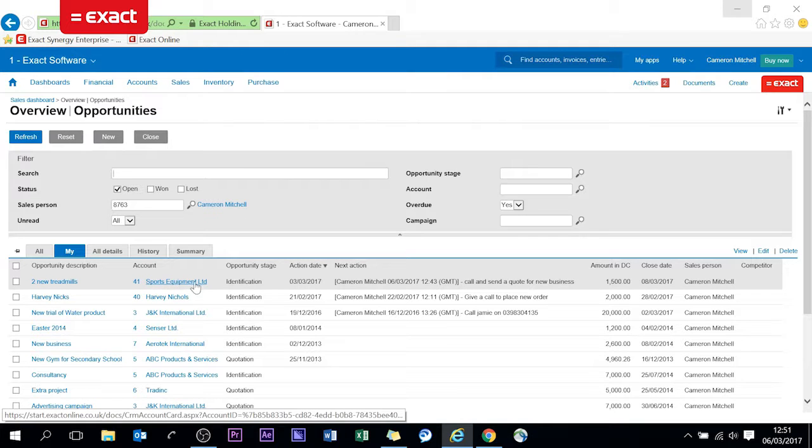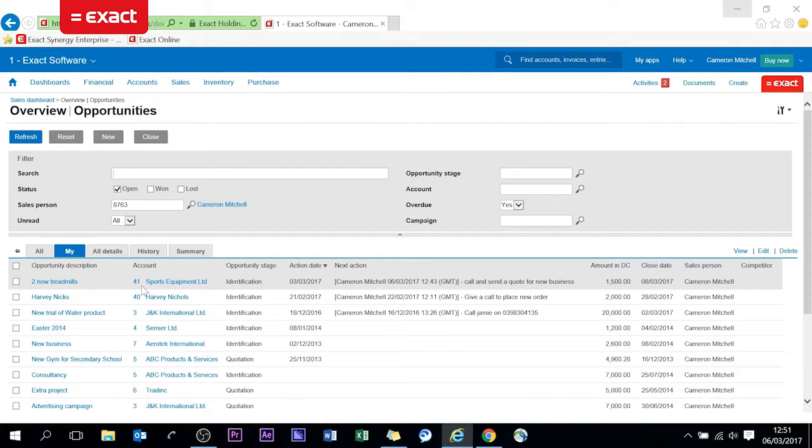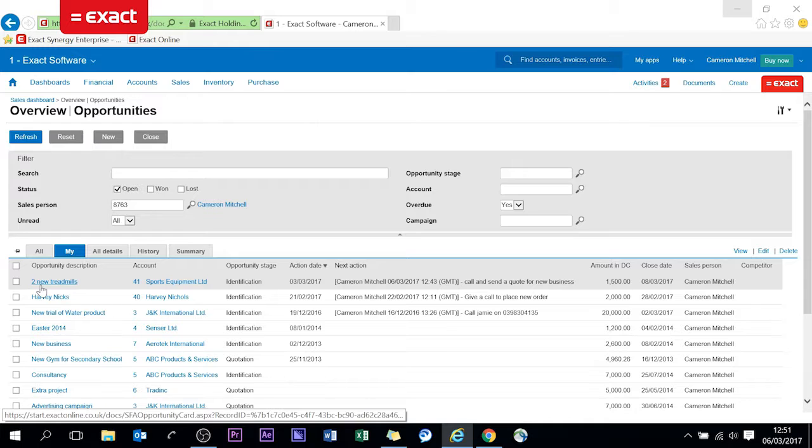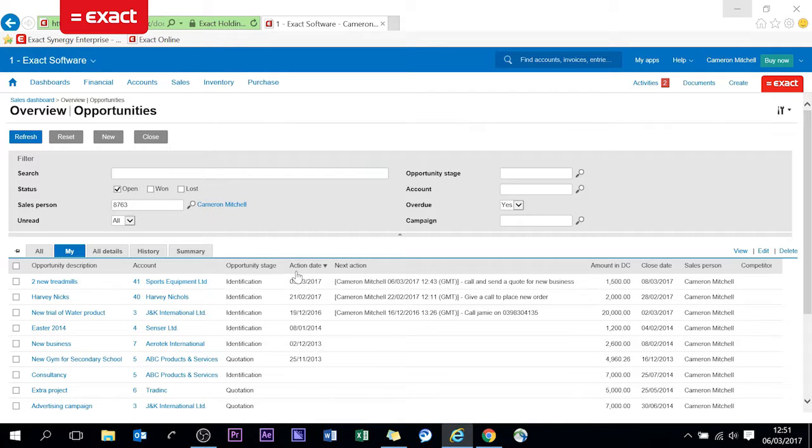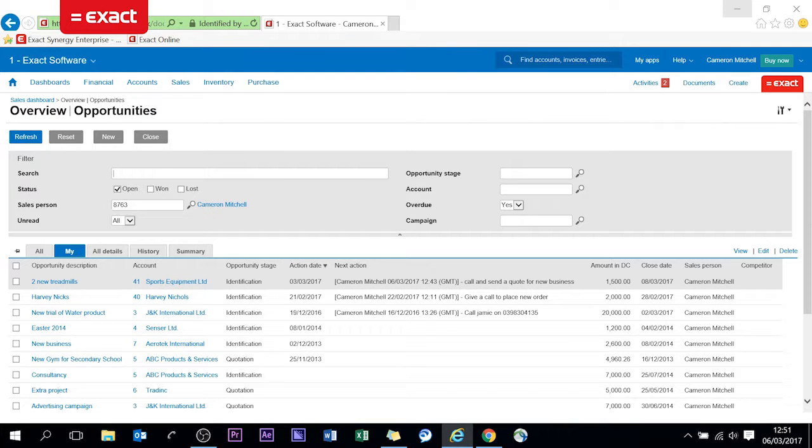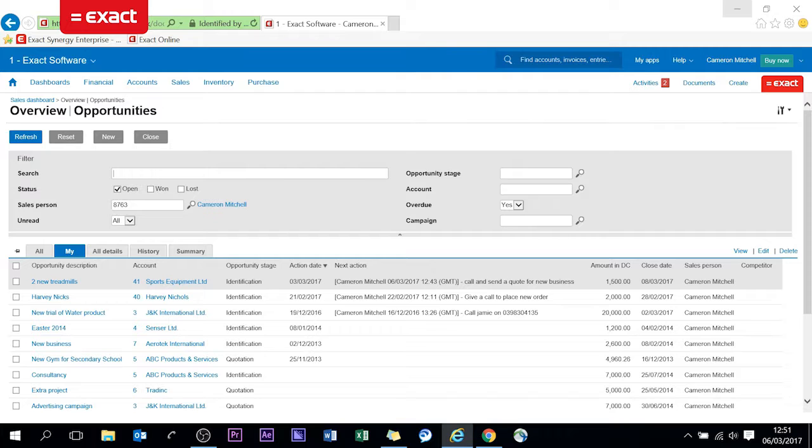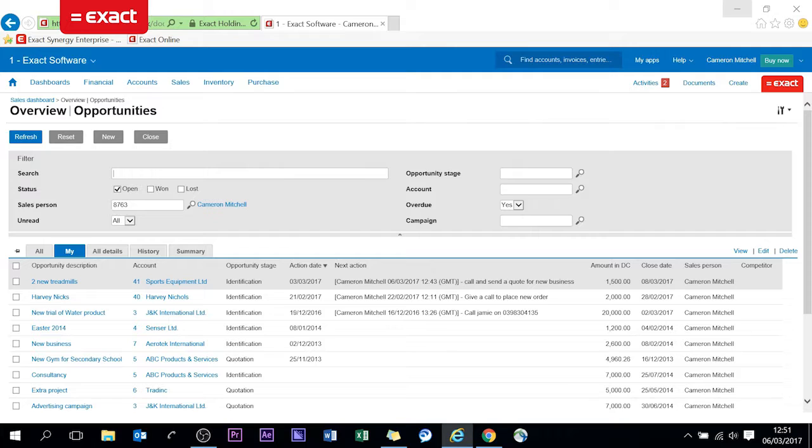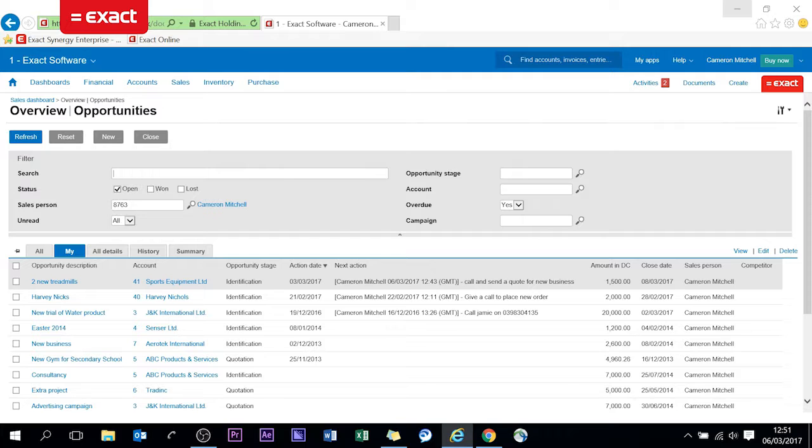So if I drill in here that will take me through to my overview of opportunities of which you can see at the top here is a sports equipment company which need two new treadmills. So my action date was actually last Friday, this has popped up in my list which has prompted me to call and send a quote for new business. You can even timestamp within the next action fields and it actually shows you the amount as well, expected close and the date in which you perceive that to close at.